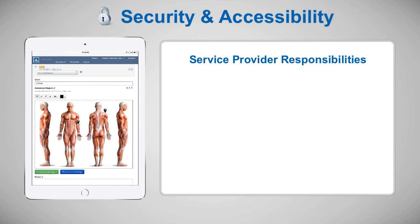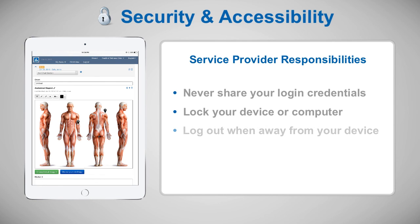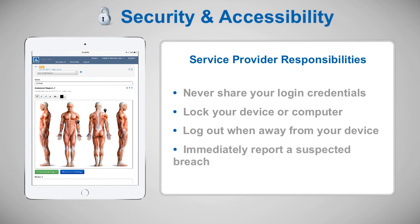Never share your login account credentials with anyone. Lock the screen of your device or computer when not in use. Log out of the system if you're away from the device for extended periods. Immediately report a suspected breach to the appropriate person or governing body. And also report any suspected breach or data security concern to Click for Time.